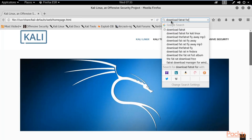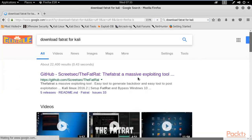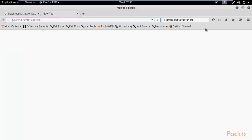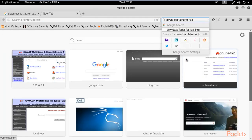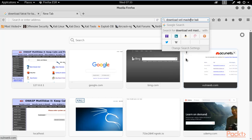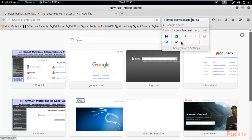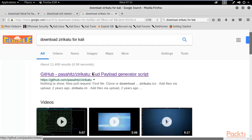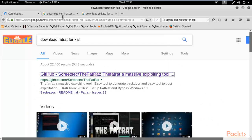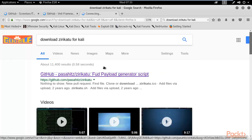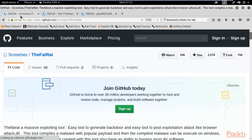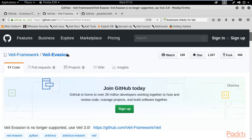You can see the GitHub link which you can use to download Fat Rat inside Kali Linux. You can also search 'Whale Master for Kali' - again a GitHub link - and you can also try Zirikatu, which also has a GitHub link. We are going to install Fat Rat and Zirikatu; we are not going to install Whale Evasion, but you can try it as a replacement.